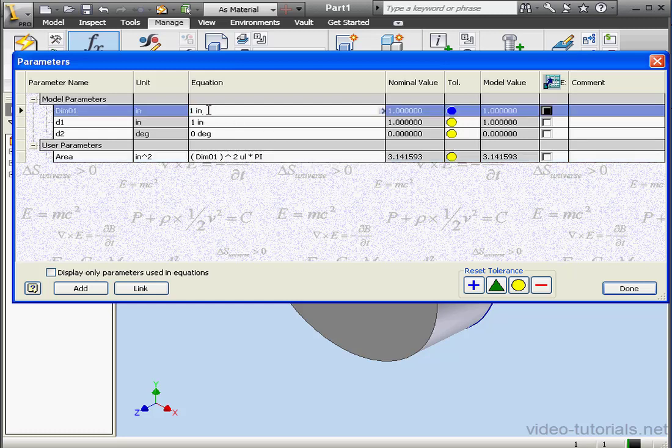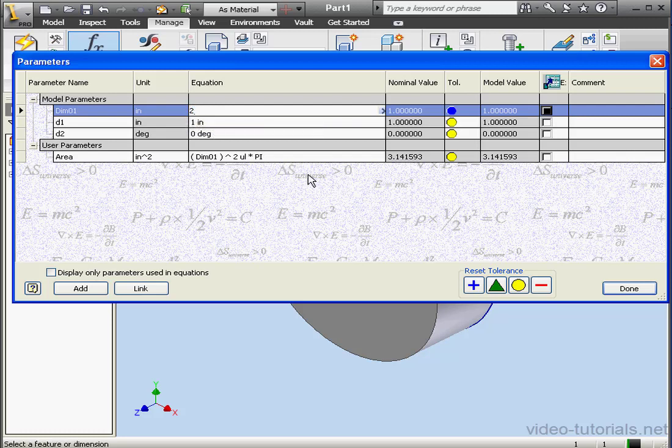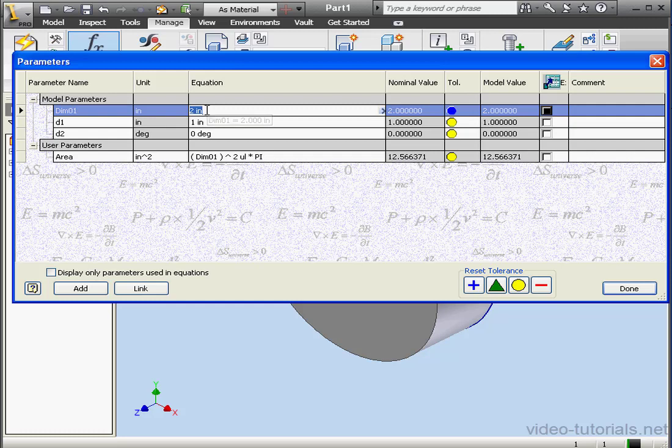Let's change the diameter of our circle to 2 inches. As you can see, the value for the area parameter changes as well. Let's restore Dim 01 to 1.